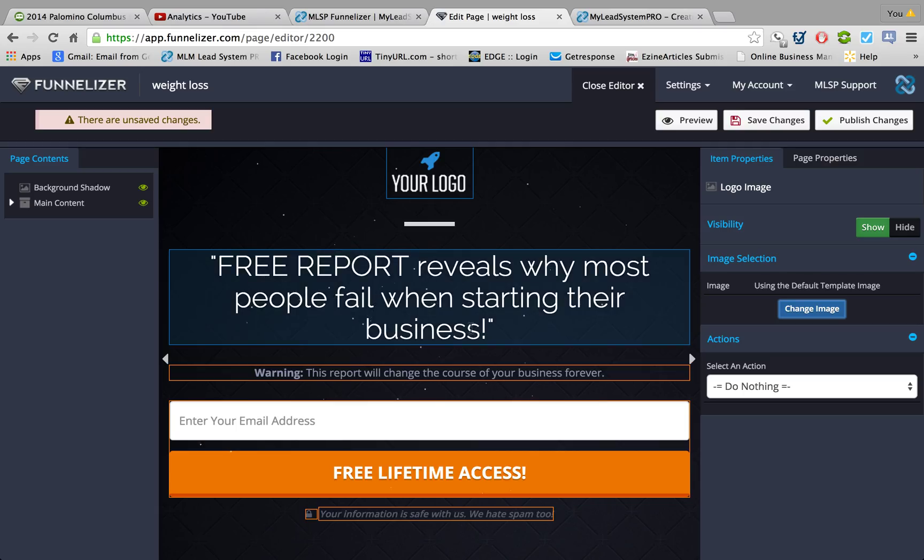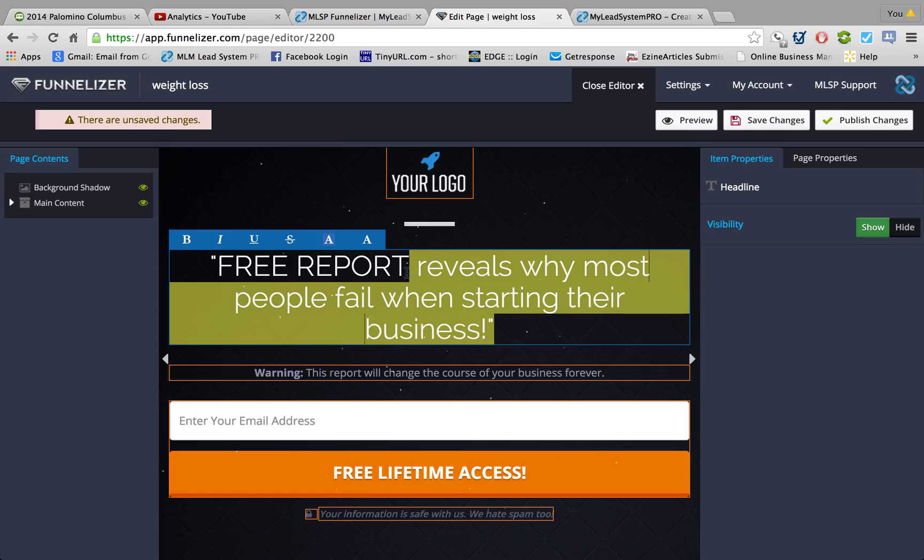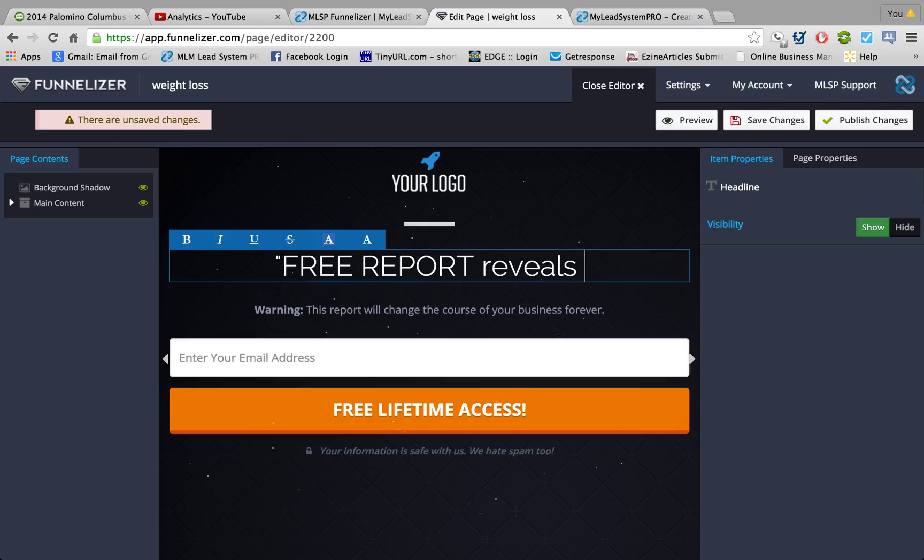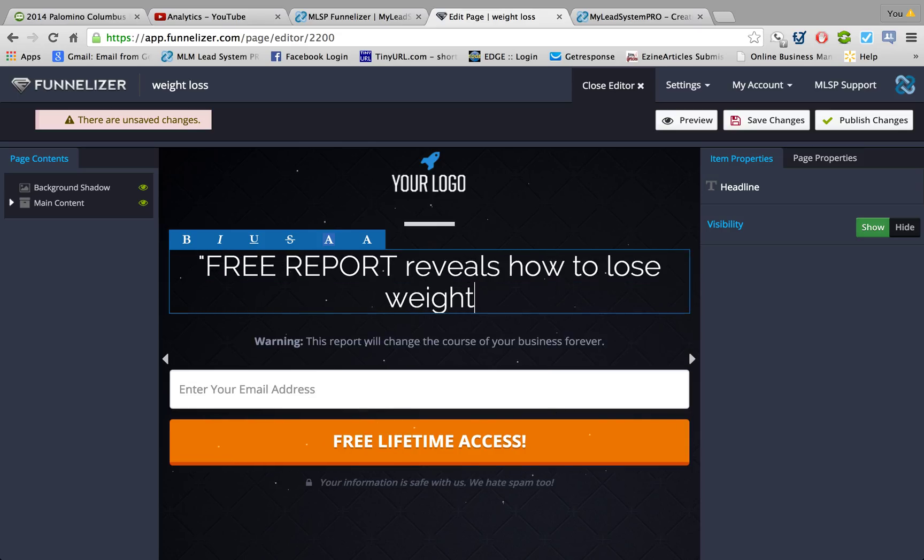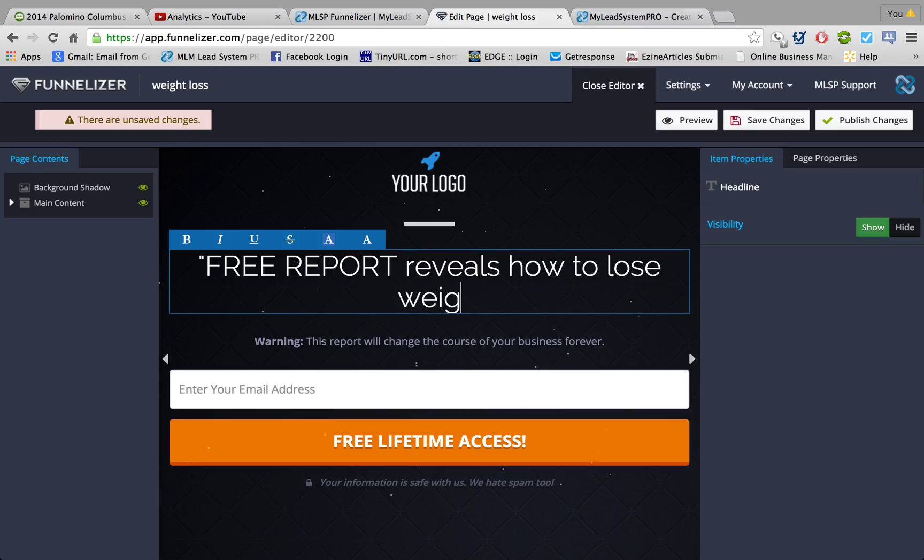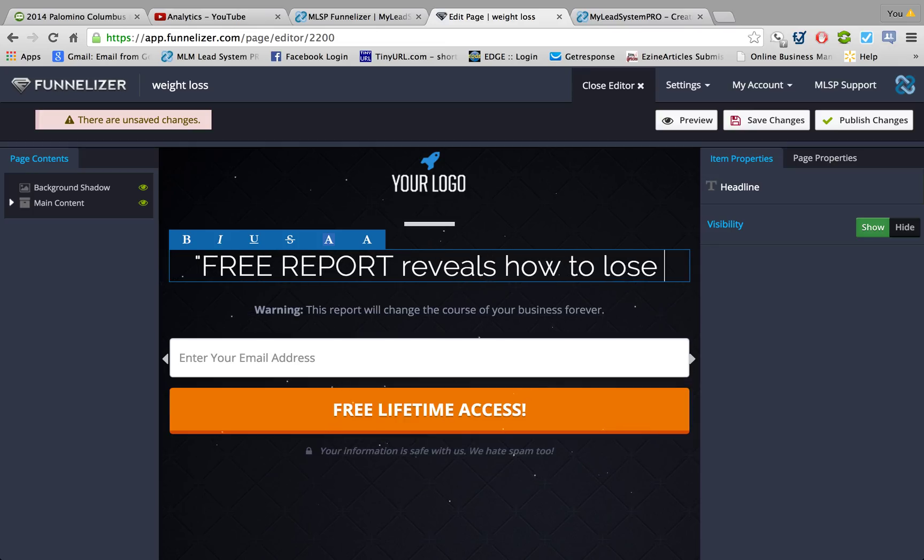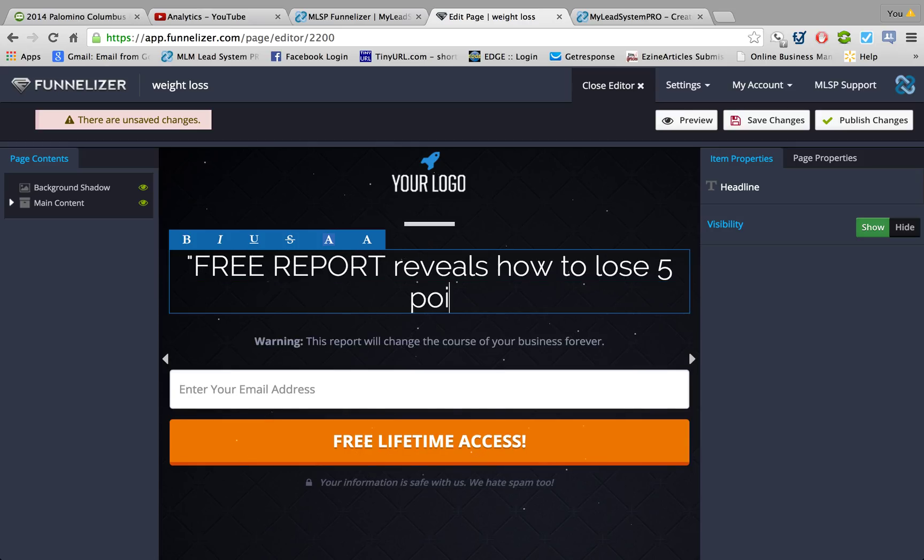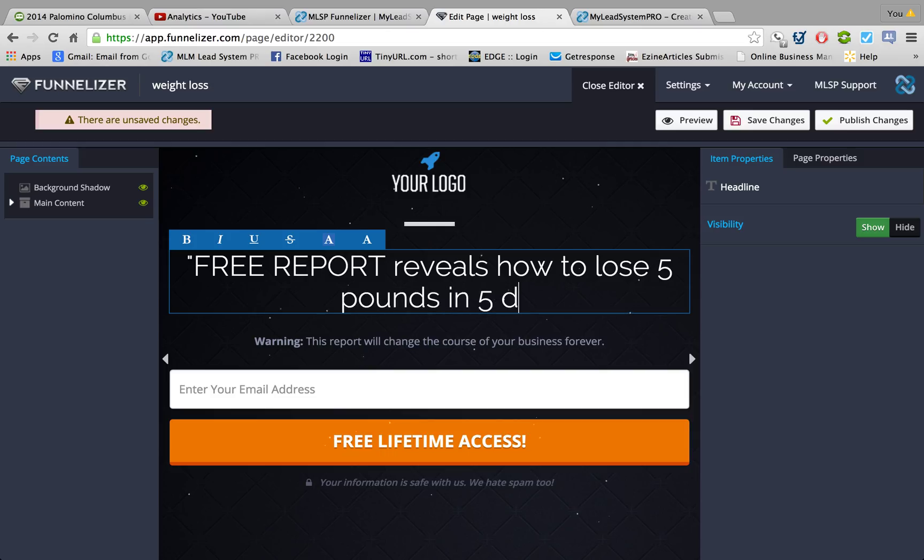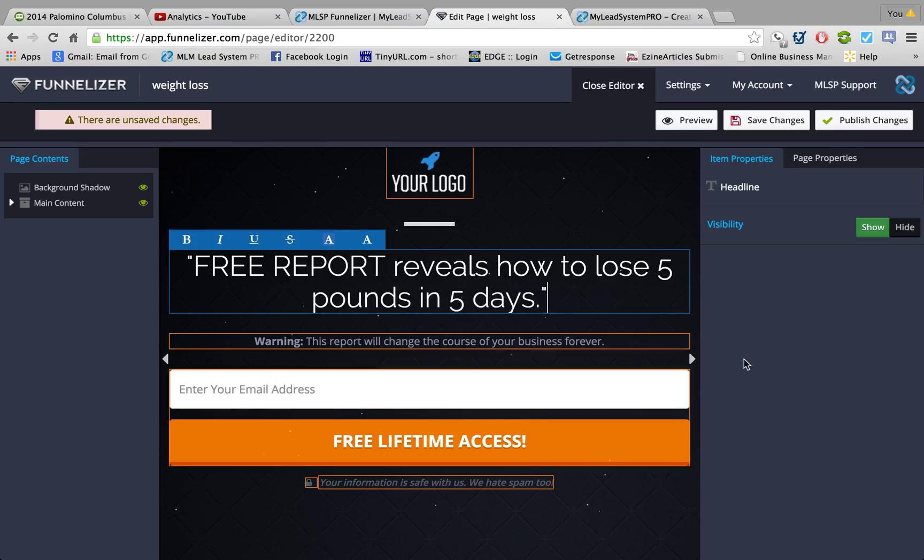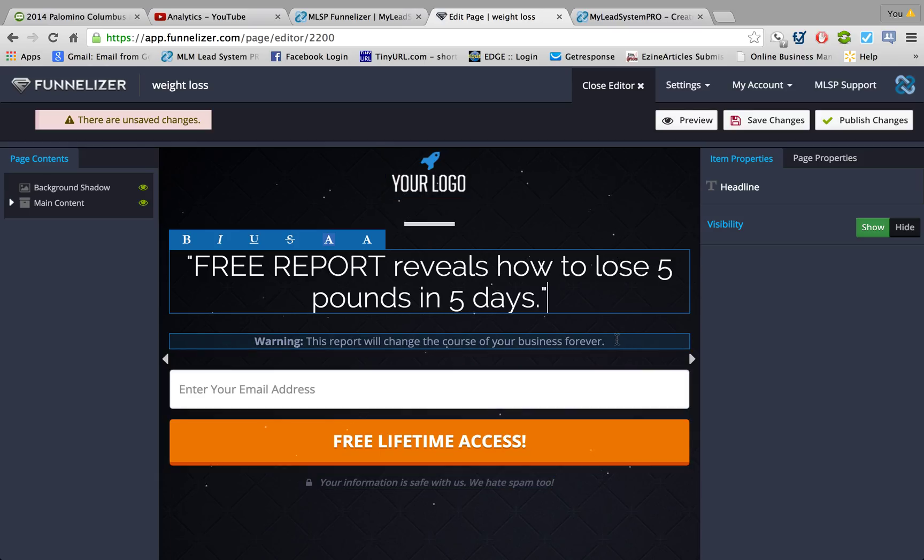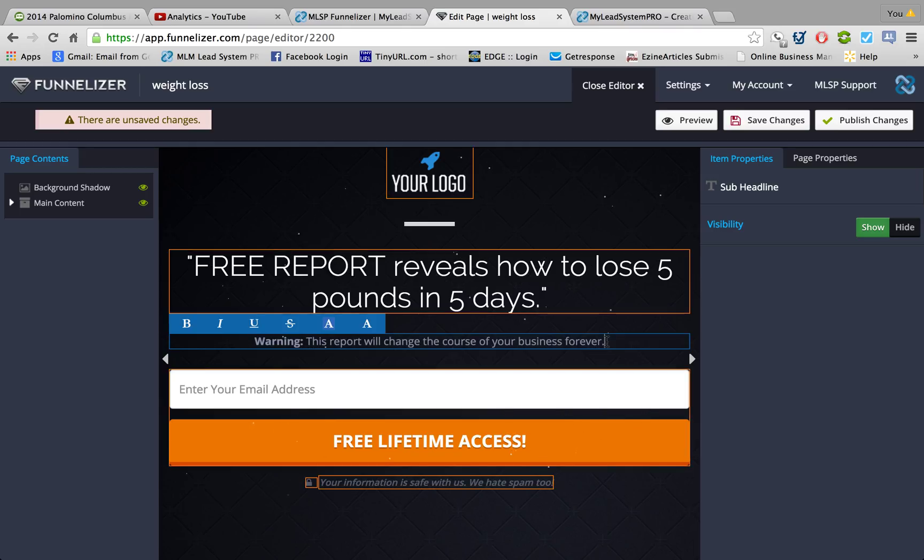Let's see: 'Free report reveals how to lose' - 'how to lose five pounds in five days' - sounds like a good one. And if you are in a weight loss business, it's a very good idea to create some kind of offer and you can use that to capture people's information.